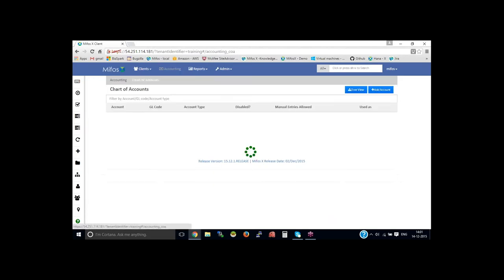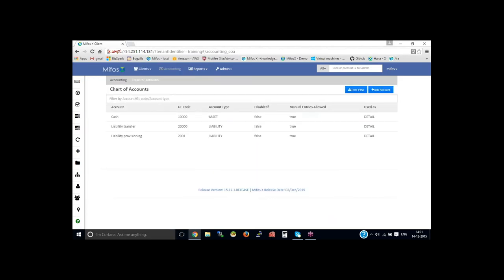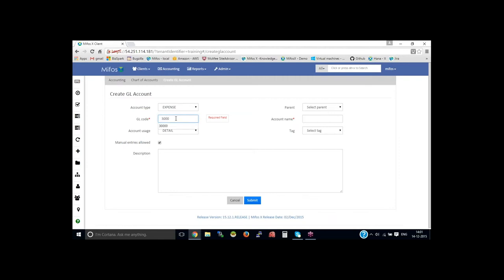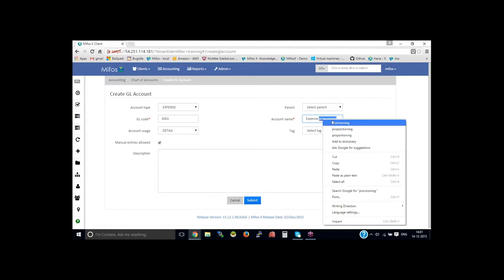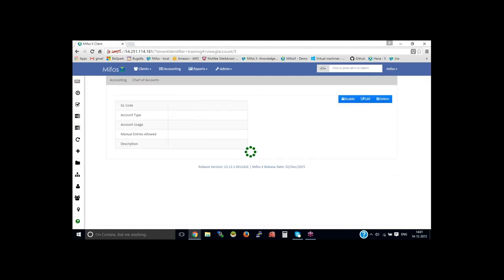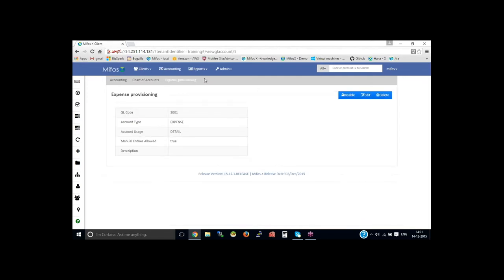In the same way for expense account, select as expense account, then 3000 and 1, the account code, GL code, then the account name, expense, expense provisioning. You could provide your own account name, then click on submit.